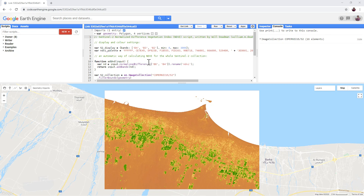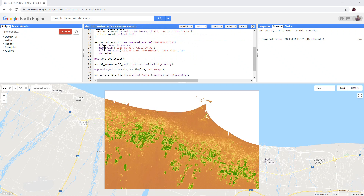Have a look at line 17. This is where we define the date range of our collection. Change the date to include all of 2019 — from the 1st of January to the 31st of December.